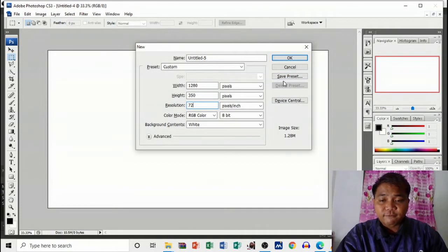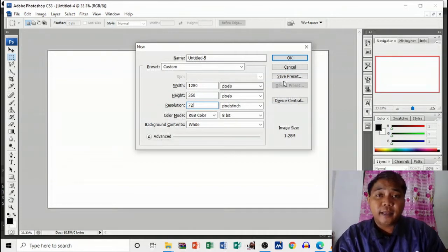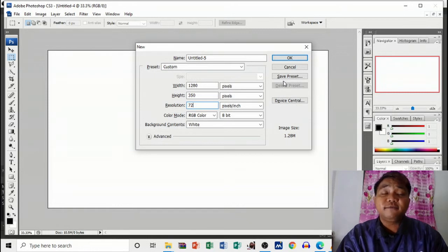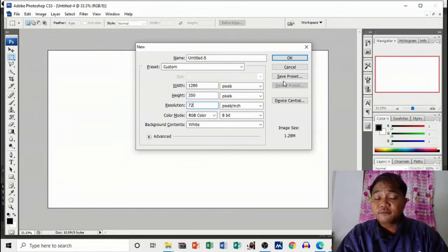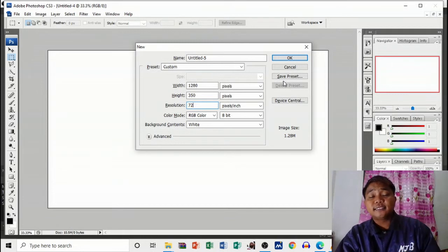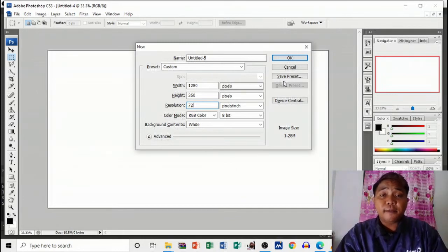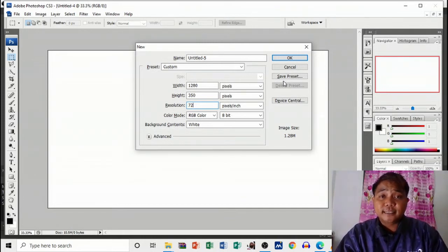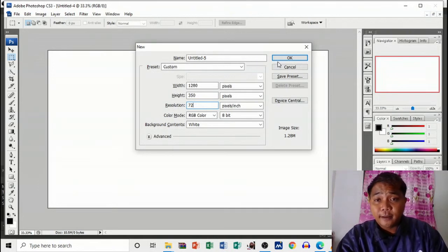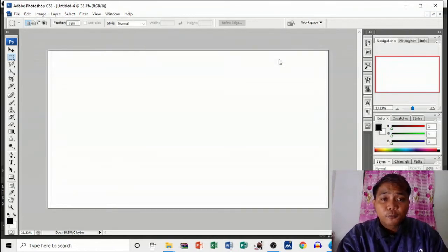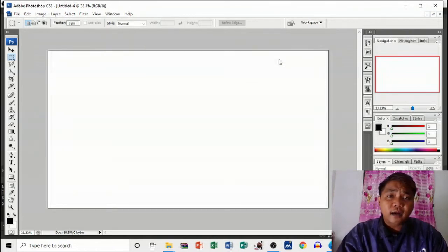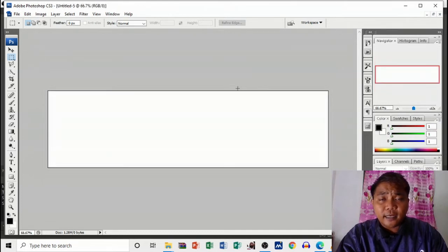Again, change your resolution to 72. The first file size that you're going to open is 2560 by 1440 pixels with the resolution of 72, and the next one is 1280 by 350 pixels with the resolution of 72. Click OK and we may create our layout here in 1280 by 350 pixels.